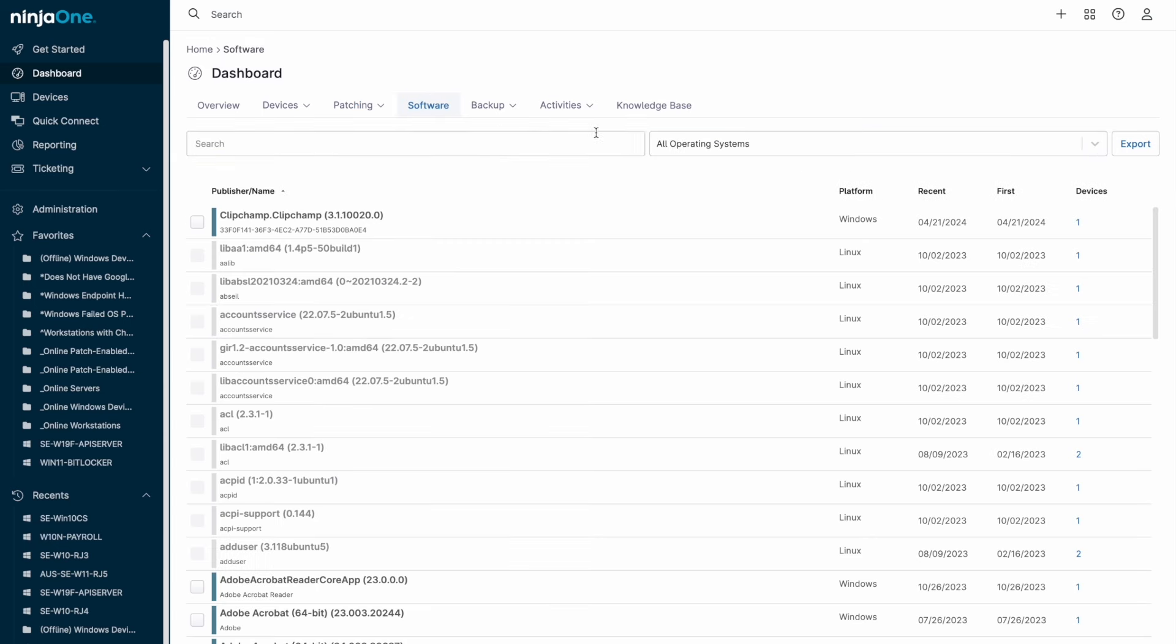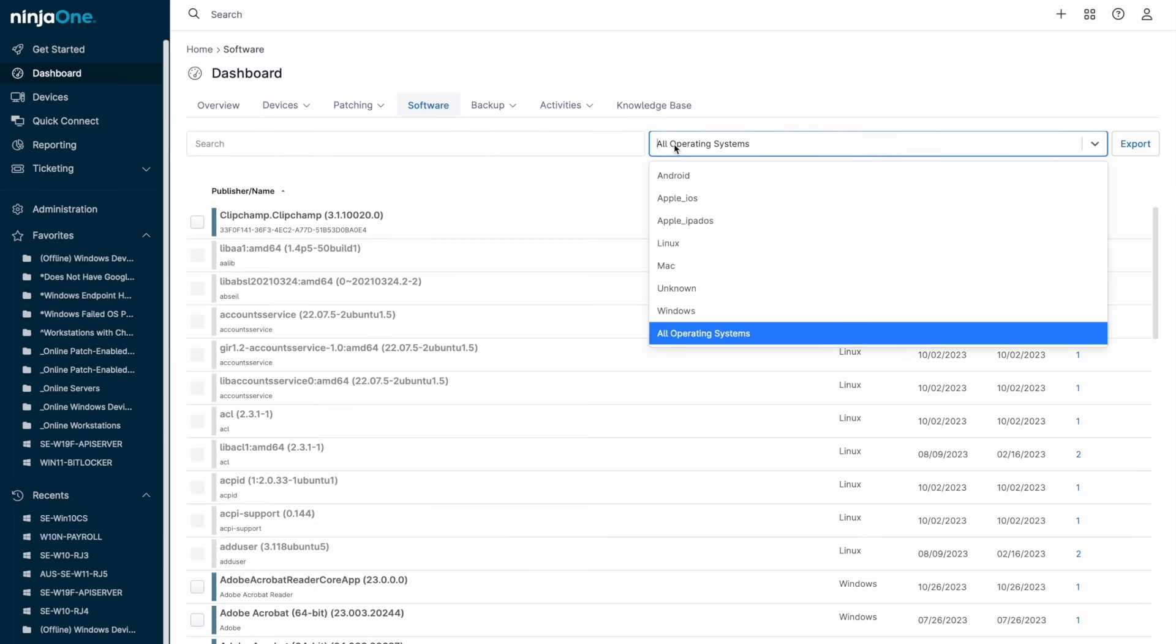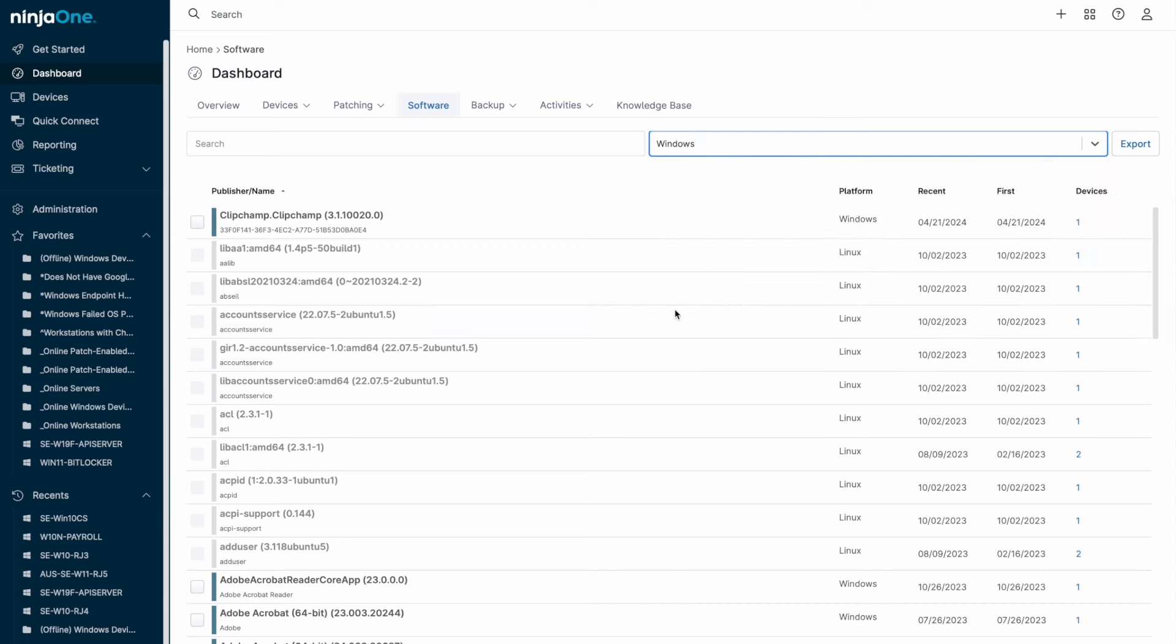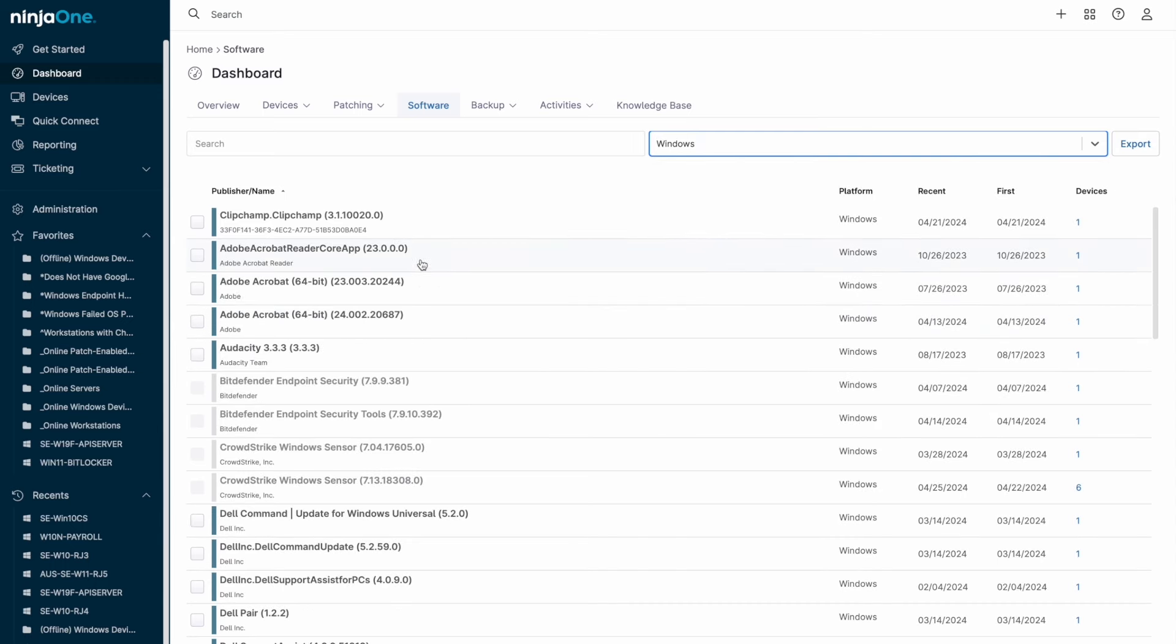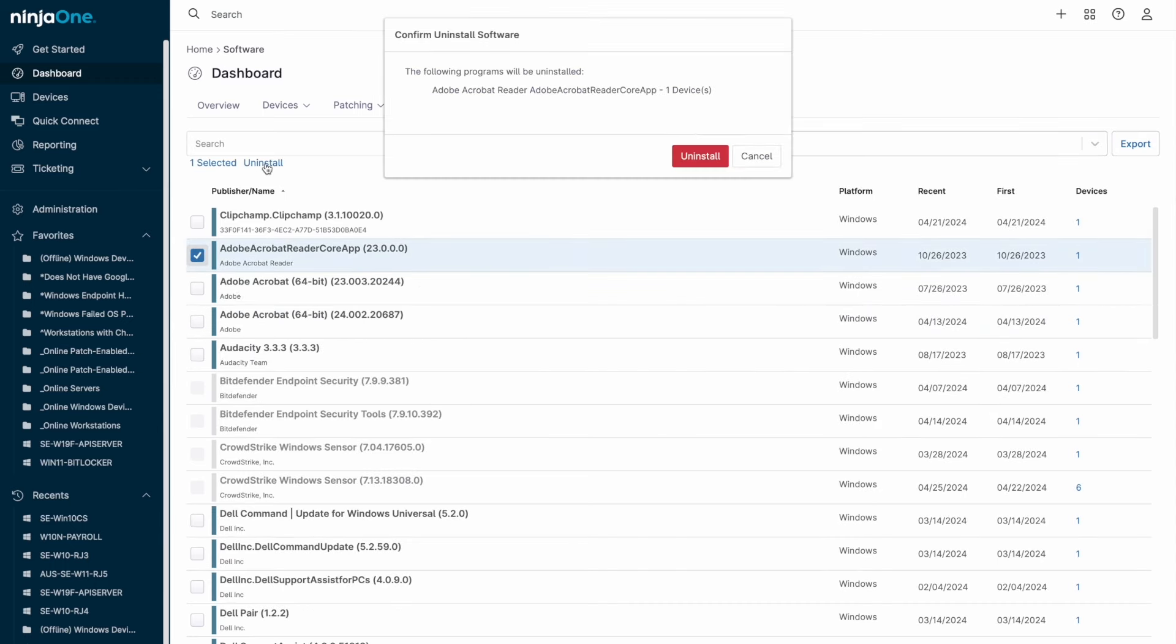An additional option for software management is the inventory menu, which displays detected installed software with the ability to initiate a quiet uninstall on Windows machines.